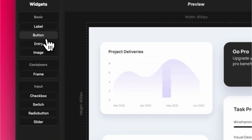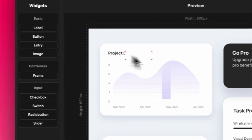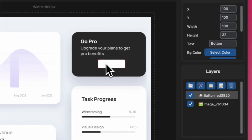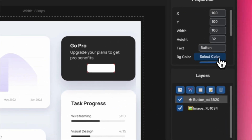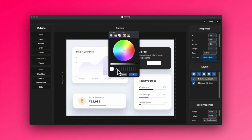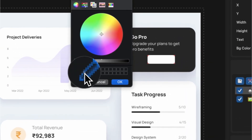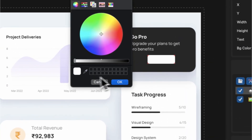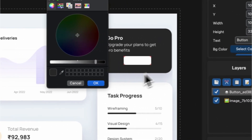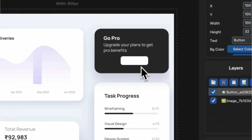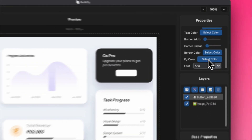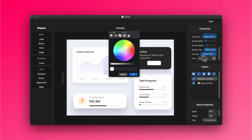With an intuitive drag-and-drop interface, real-time previews, snap-to-grid precision, and powerful undo-redo functionality, creating stunning custom CustomTkinter GUIs has never been easier.